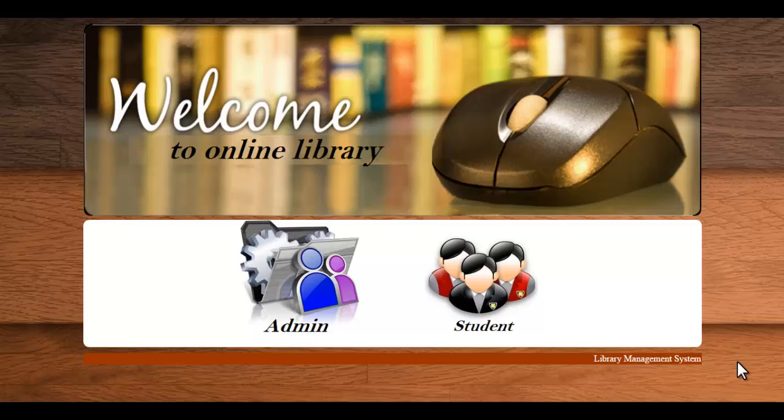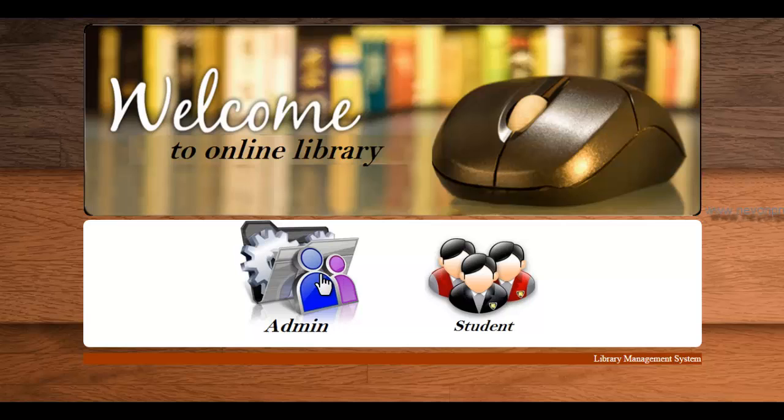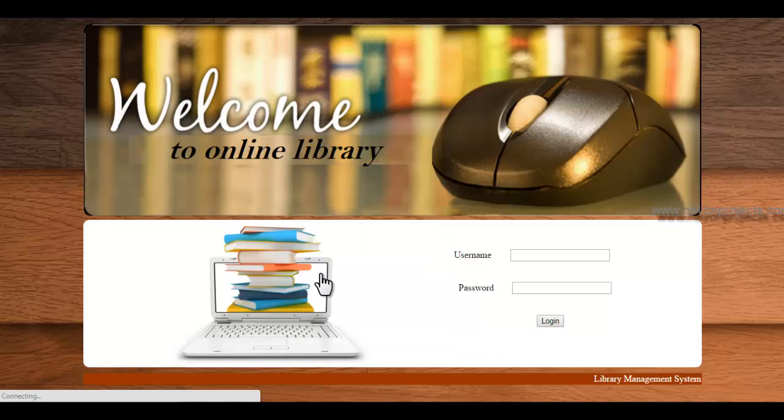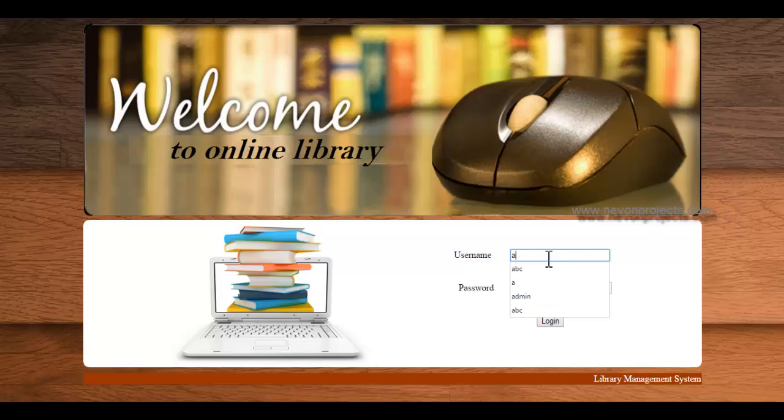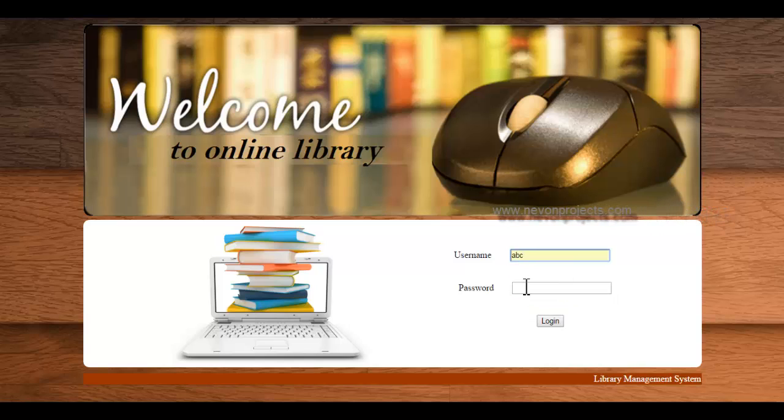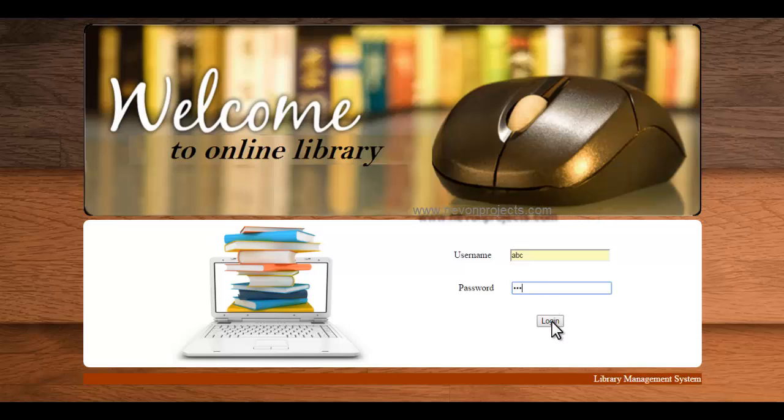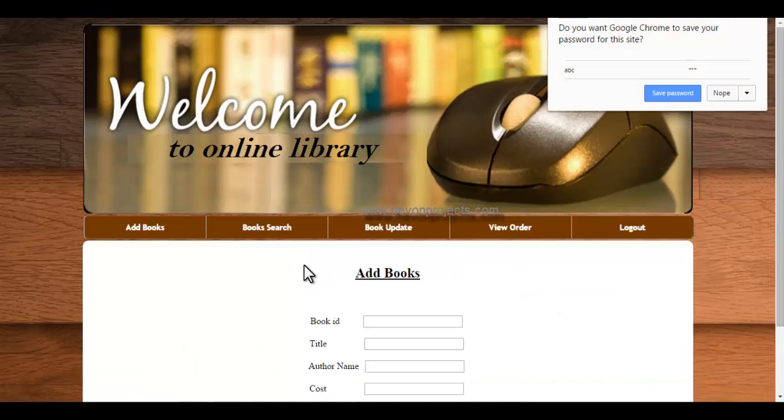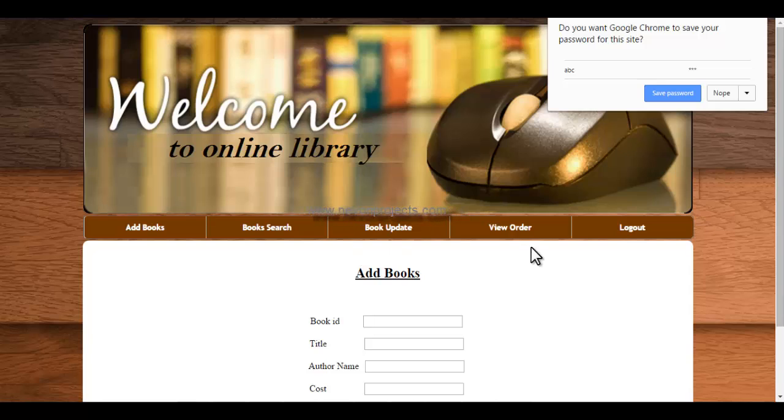The main purpose of this library management system is to reduce the manual work and for the smooth flow of library activities. Now let's have a look into the system. The first one is admin, enter the ID and password. So these are the options available for the admin.